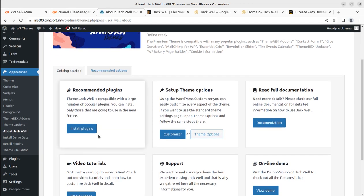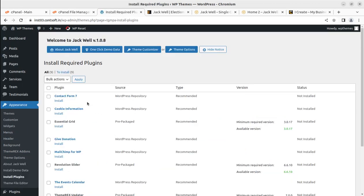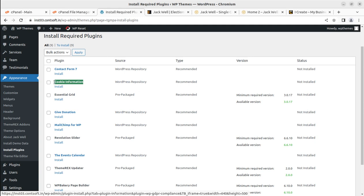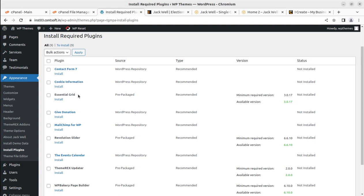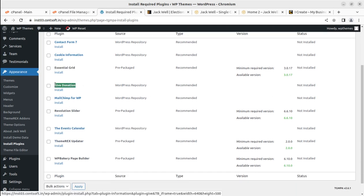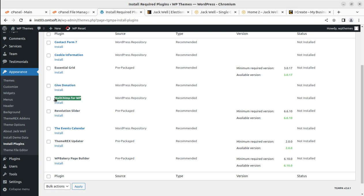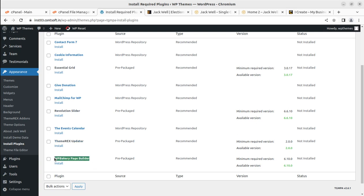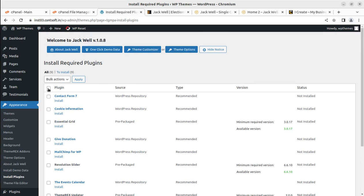Now we can proceed to the recommended plugins. Contact Form 7 is here for creating contact forms. Cookie Information is available for showing cookie alerts, required in some countries. Essential Grid is for adding grid items. Give Donation is for collecting donations — since this is an election campaign site, donation collection may be required. Mailchimp is for email subscription forms. Revolution Slider is for the hero image section. An Events plugin is available for organizing events, and WP Bakery is included as the page builder — so we have nine plugins in total.